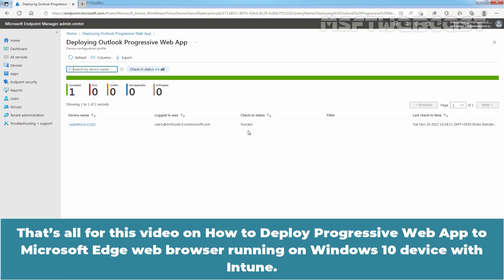That's all for this video on how to deploy Progressive Web App to Microsoft Edge web browser running on Windows 10 device with Intune.